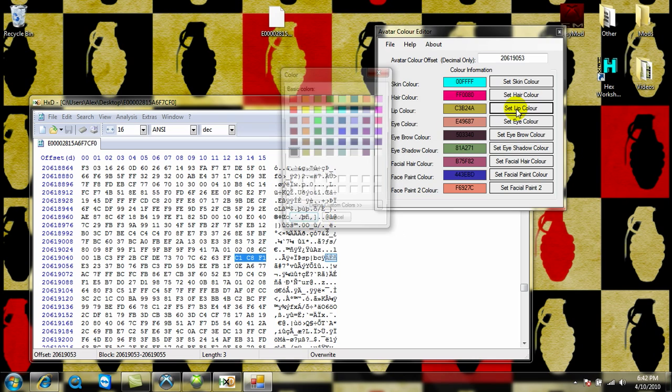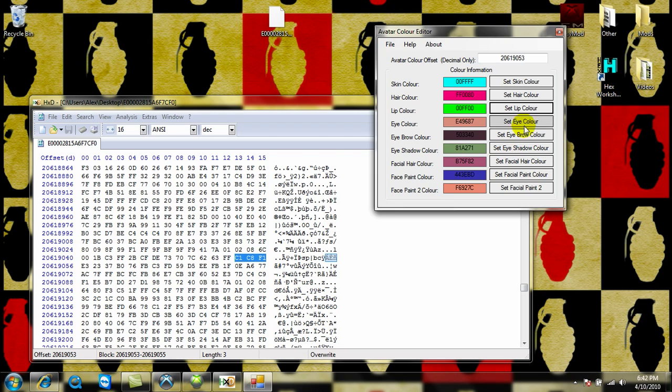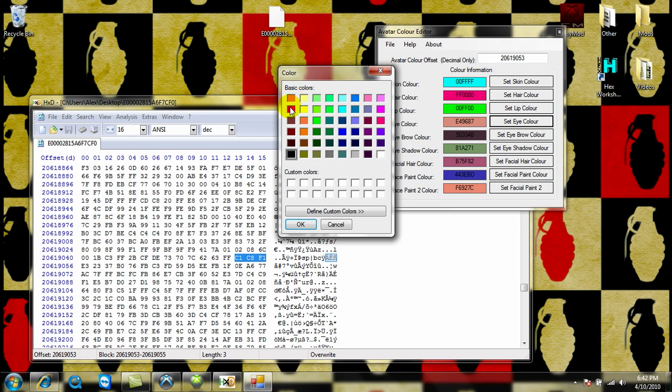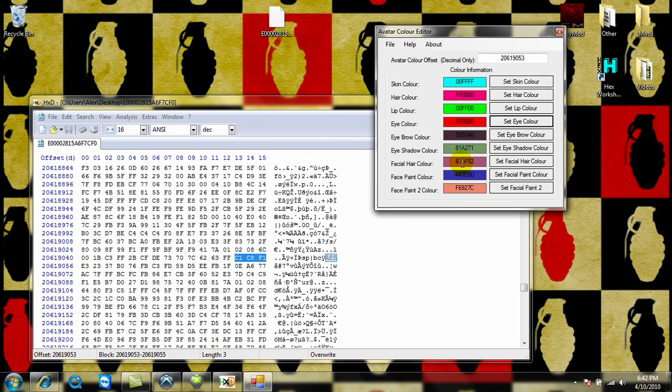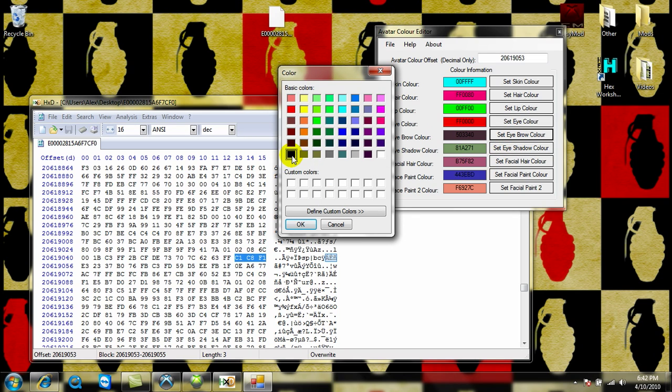Lip color, green, eye color, red, eyebrow color, just do black.